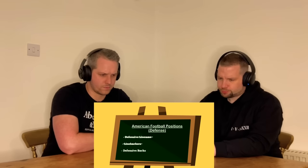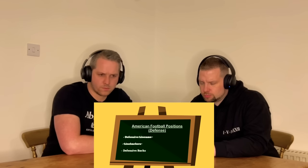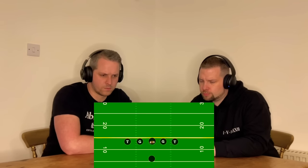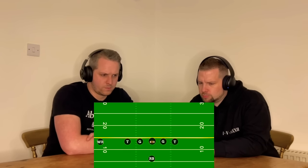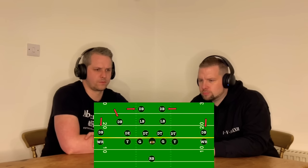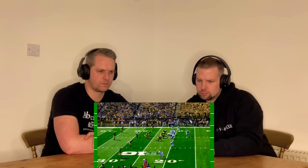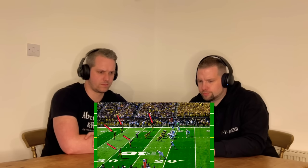Now let's cover the last position — the defensive backs. Defensive backs are typically smaller, speedier players able to cover wide receivers. They're broken up into two categories: corners and safeties. The corners are the widest defensive backs, and the safeties are the deepest players on the field.